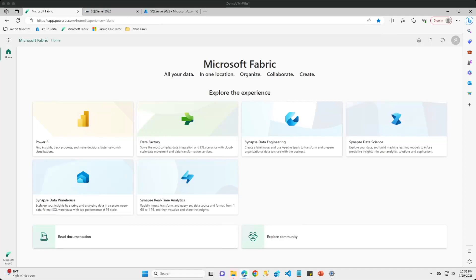Hey guys, welcome back. Today I just wanted to make a quick video to walk you guys through how you can utilize Microsoft Fabric to connect to your on-premises data sources.